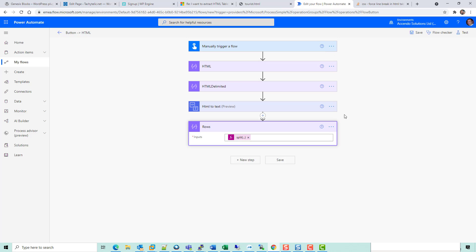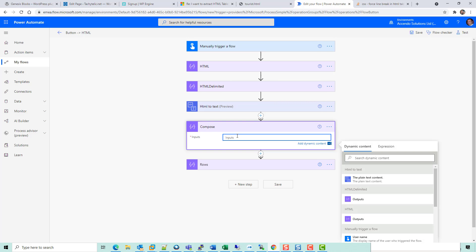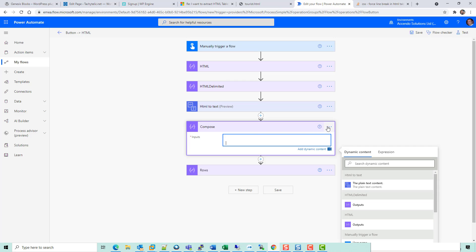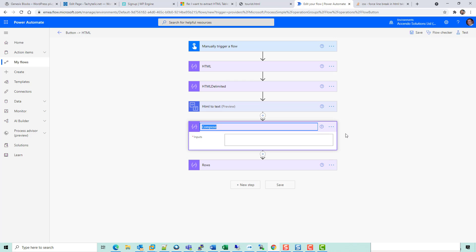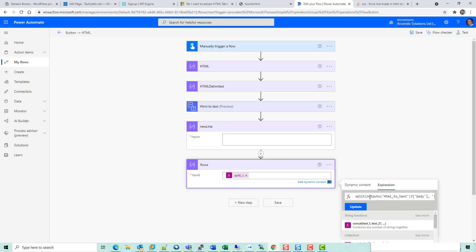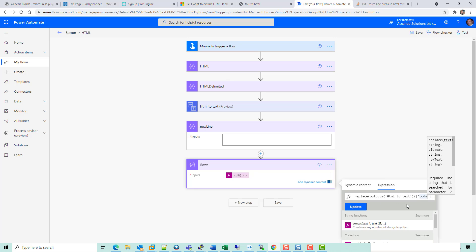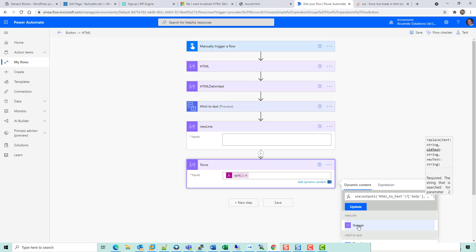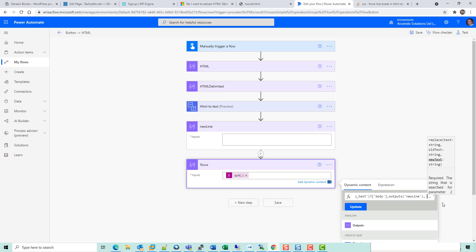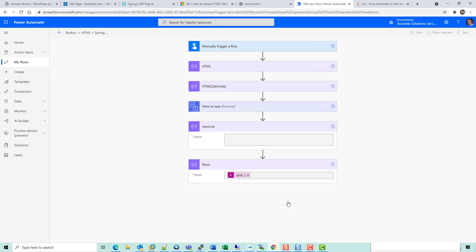So let's just do that now. I'm going to add an action here. I'm going to call that compose. I'm just going to press the return key. I'm going to call that new line. Then I'm going to go down to here and I'm going to replace this. I'm going to say replace outputs new line HTML to text, put a comma, put my dynamic content. I'm going to do new line and then replace it with nothing.